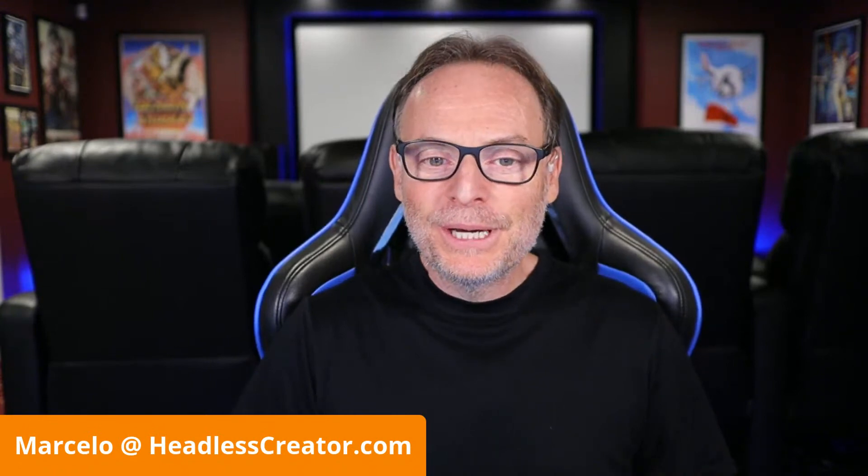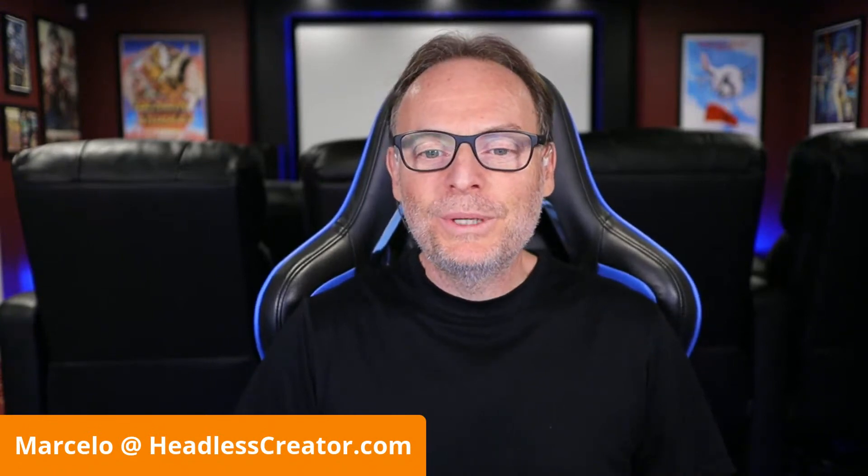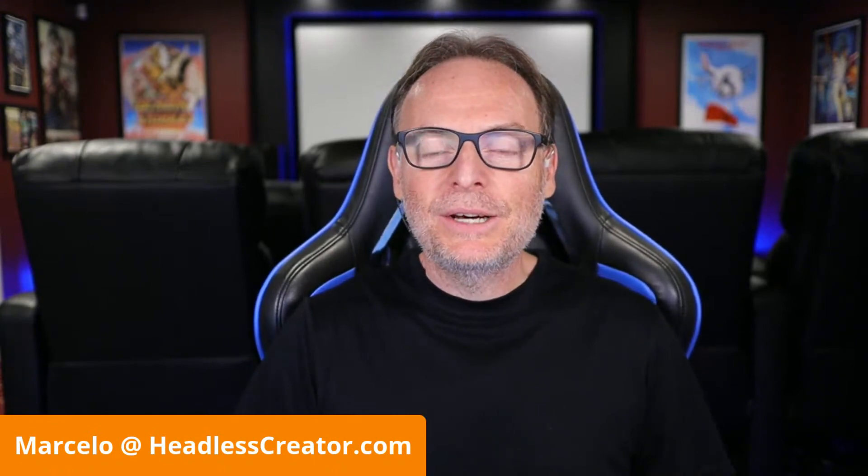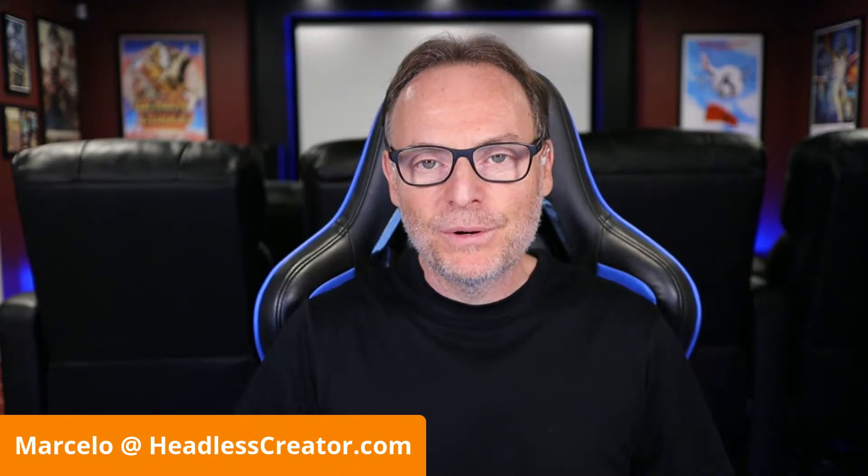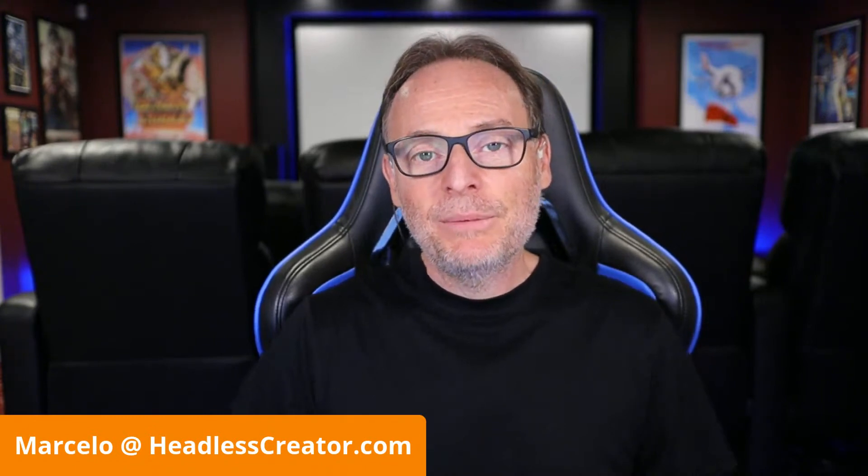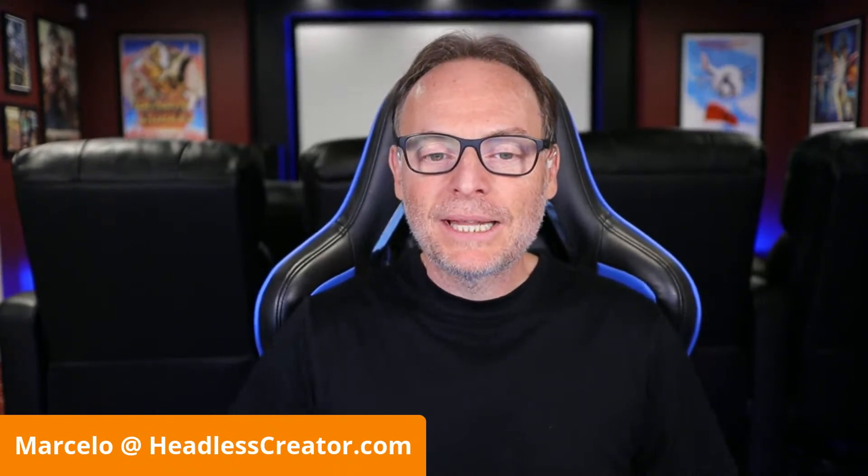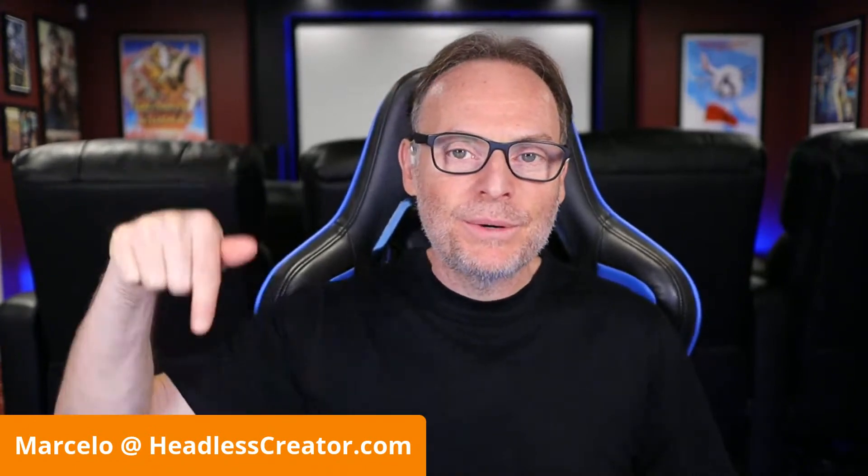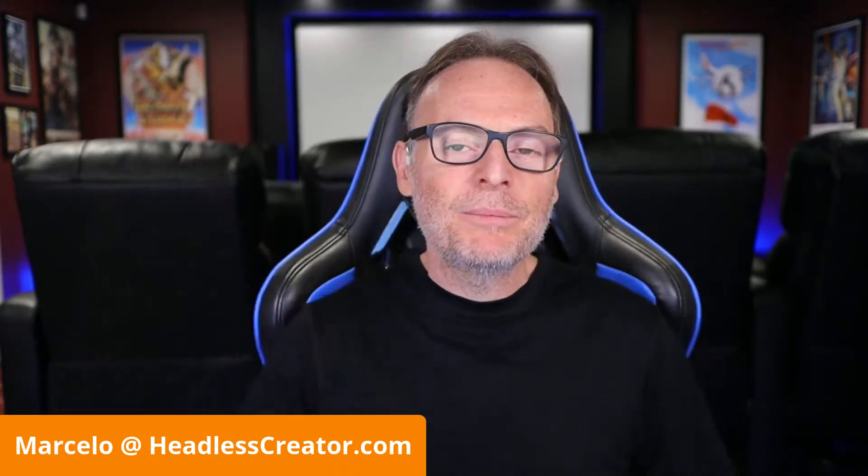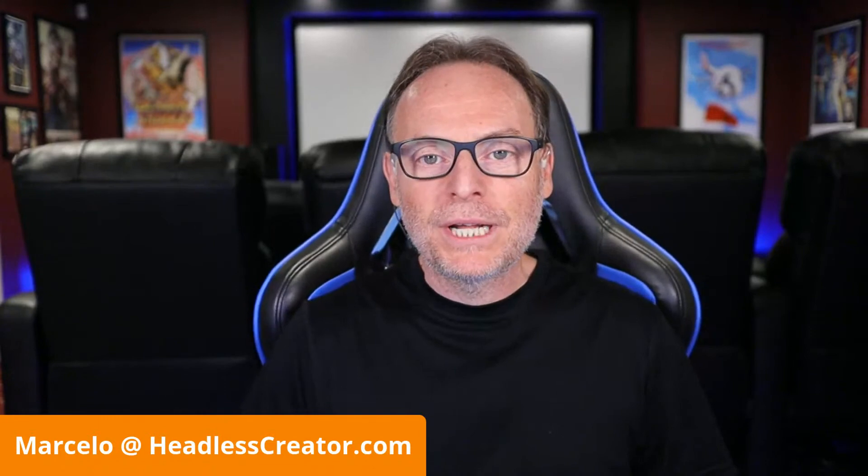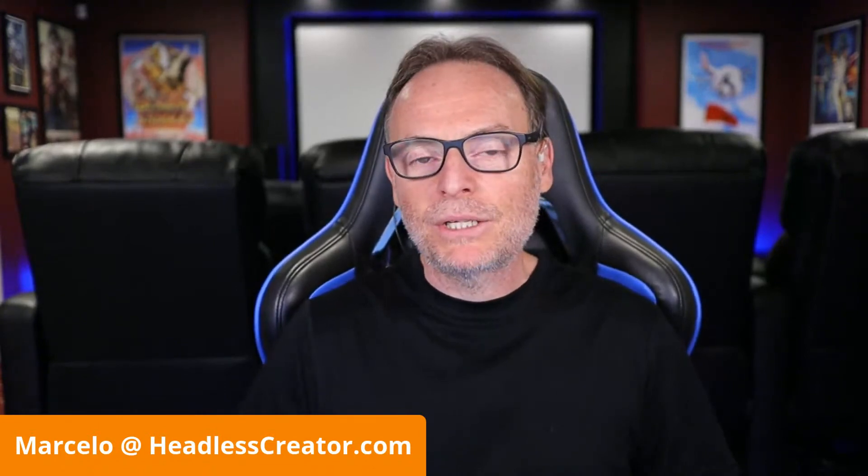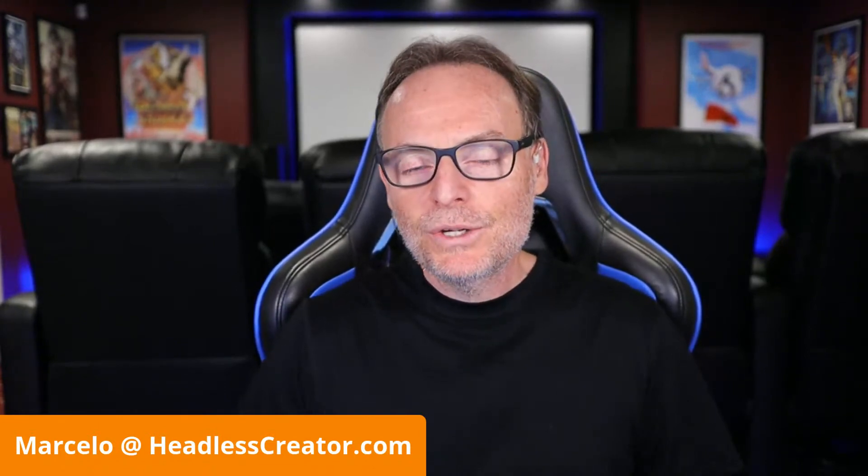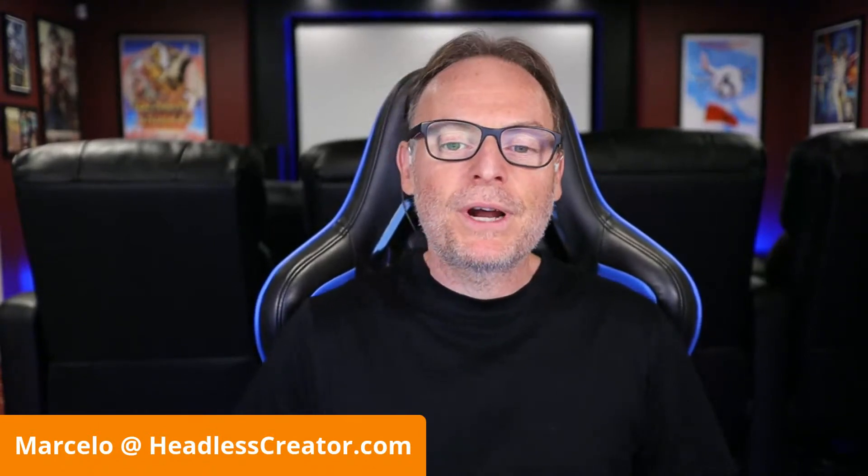Well, hello, hello, and welcome to another lesson of the Focus on Contentful Course. I am Marcelo Lewin, the Headless Creator. As always, there's my email address. Feel free to get a hold of me. Send me an email. I'll get back to you, usually within 24 hours.